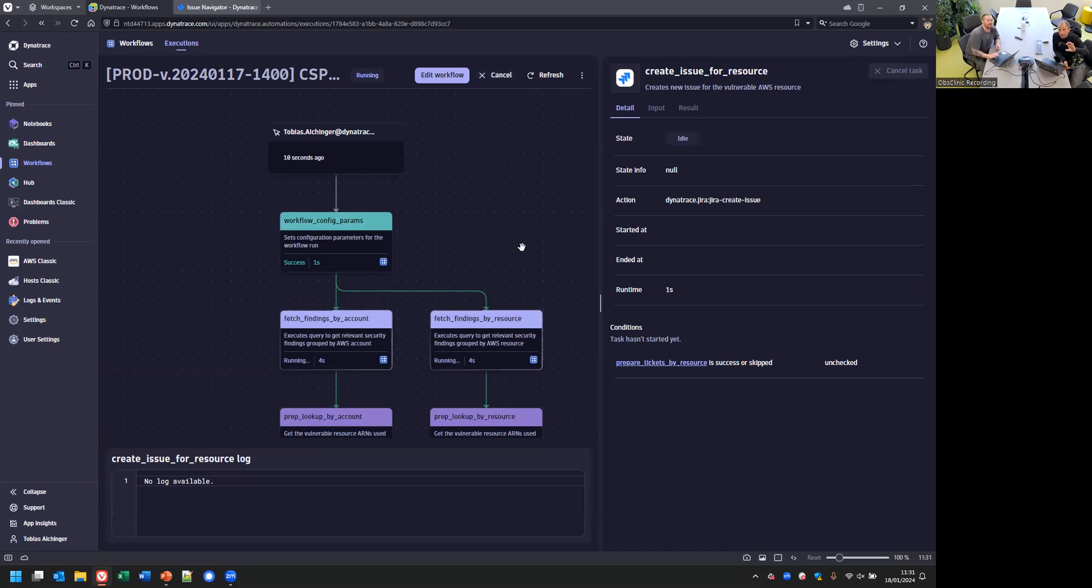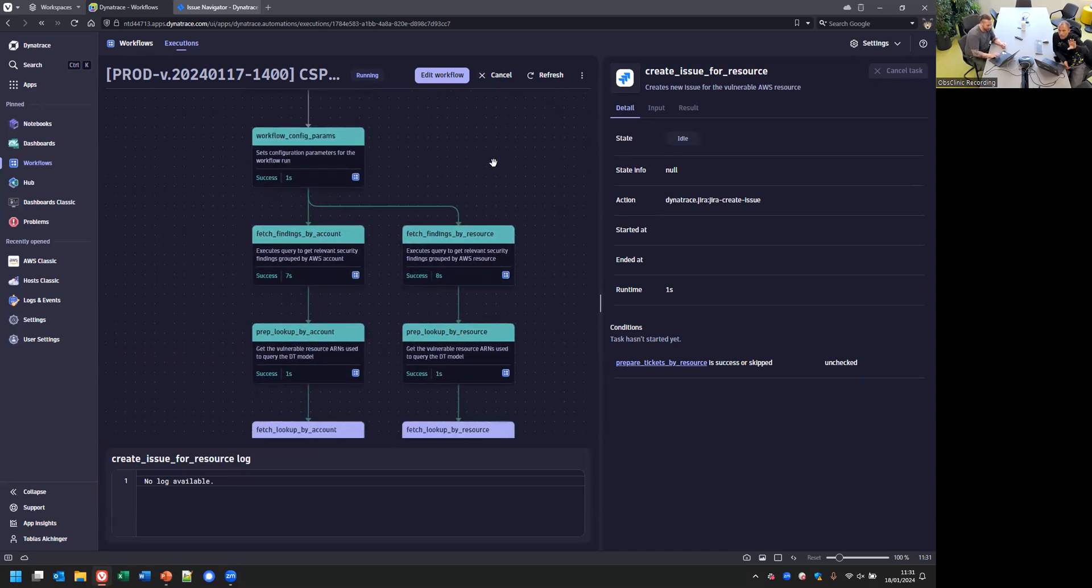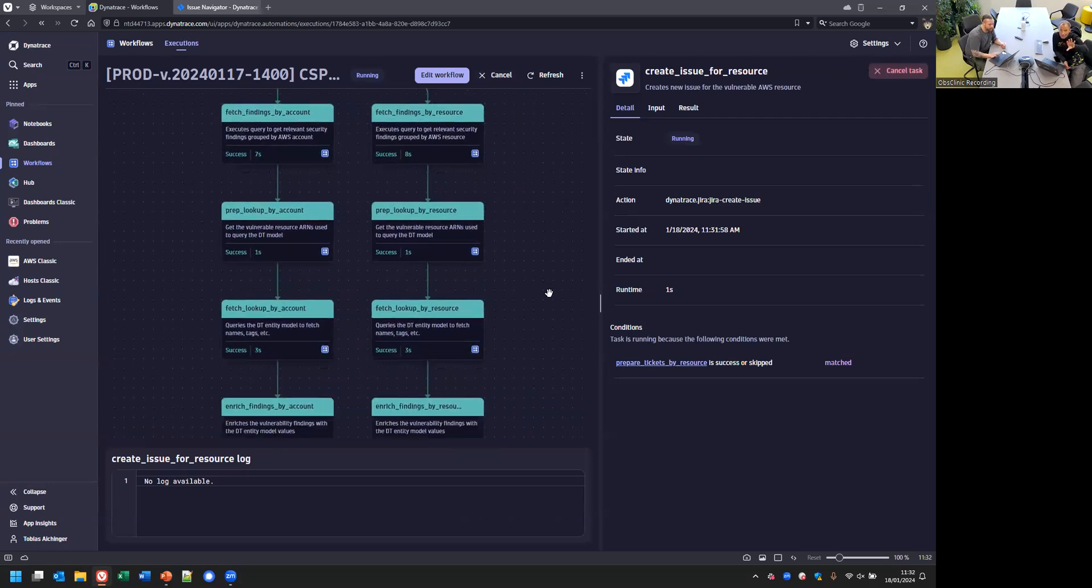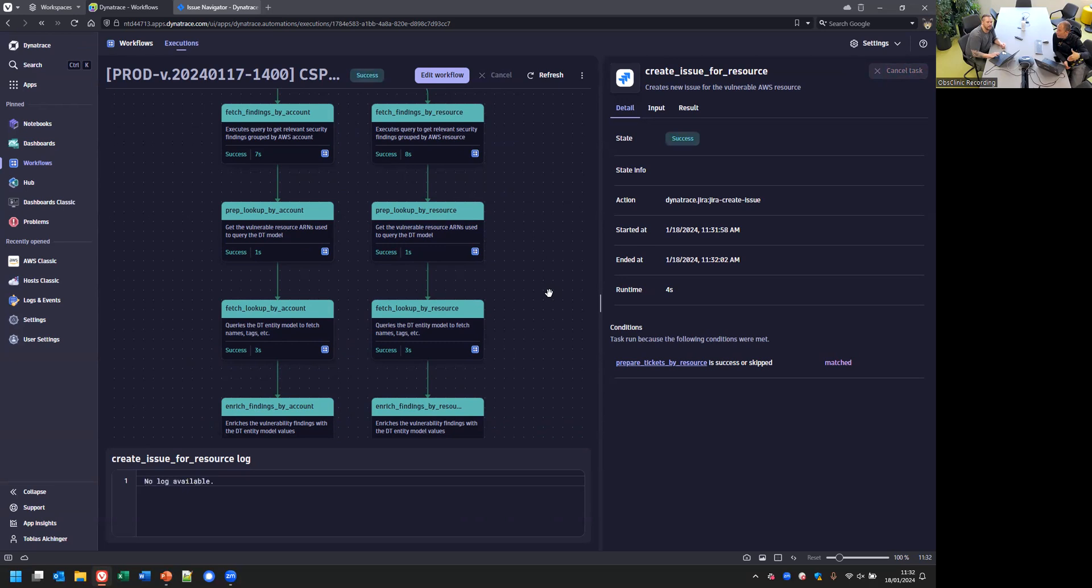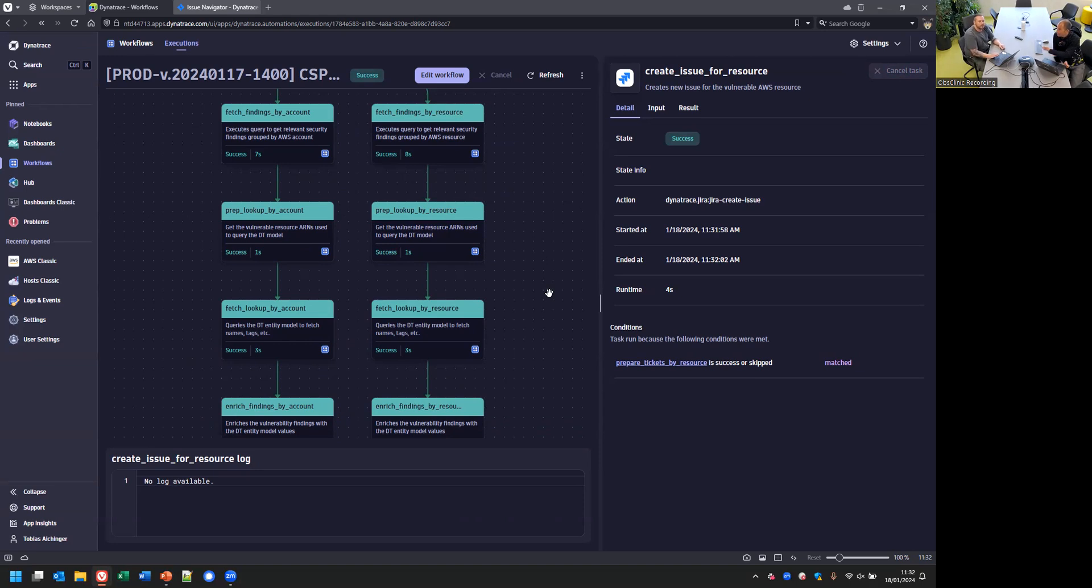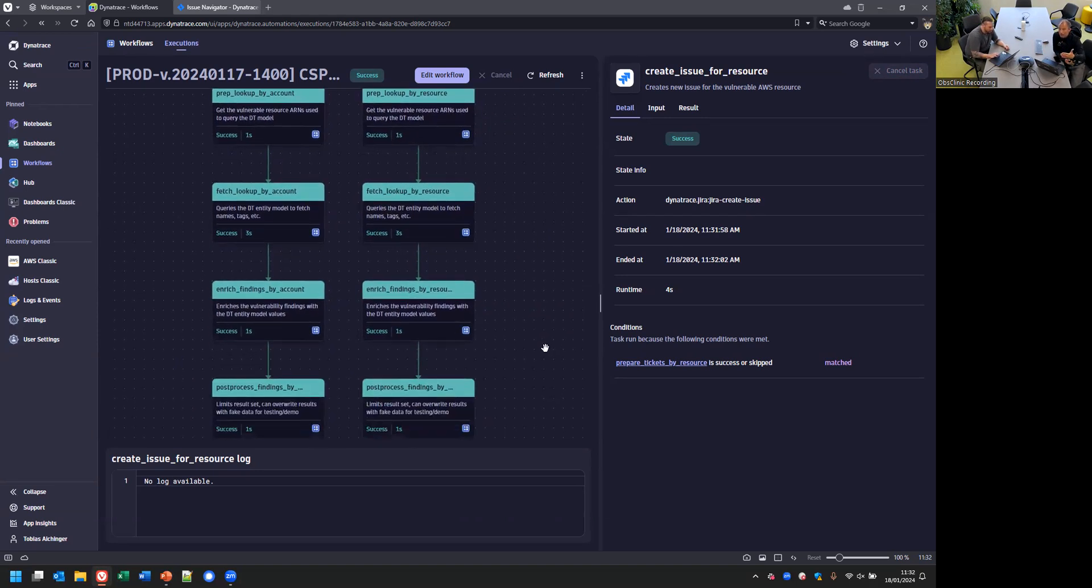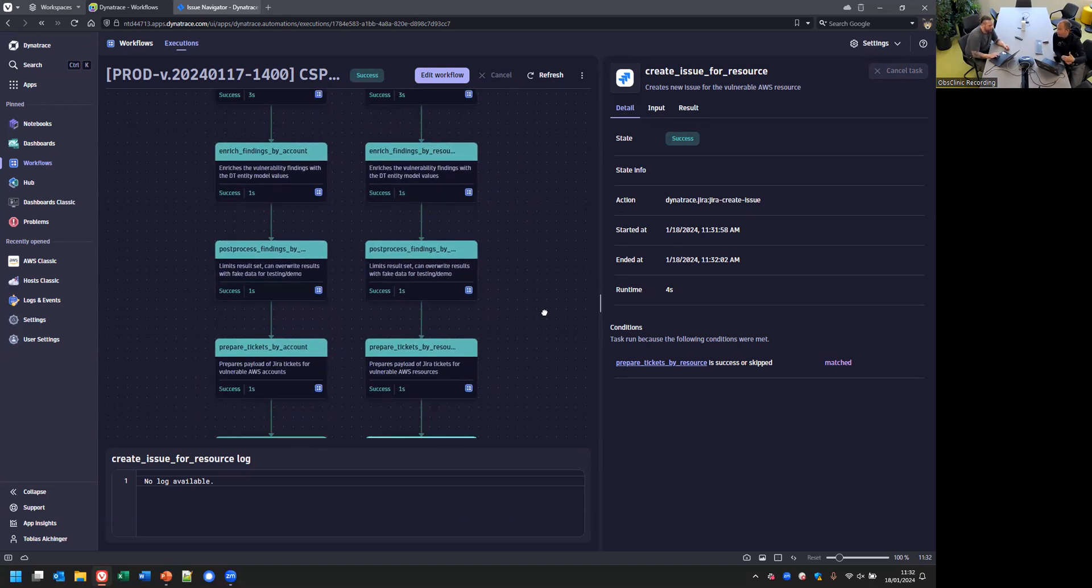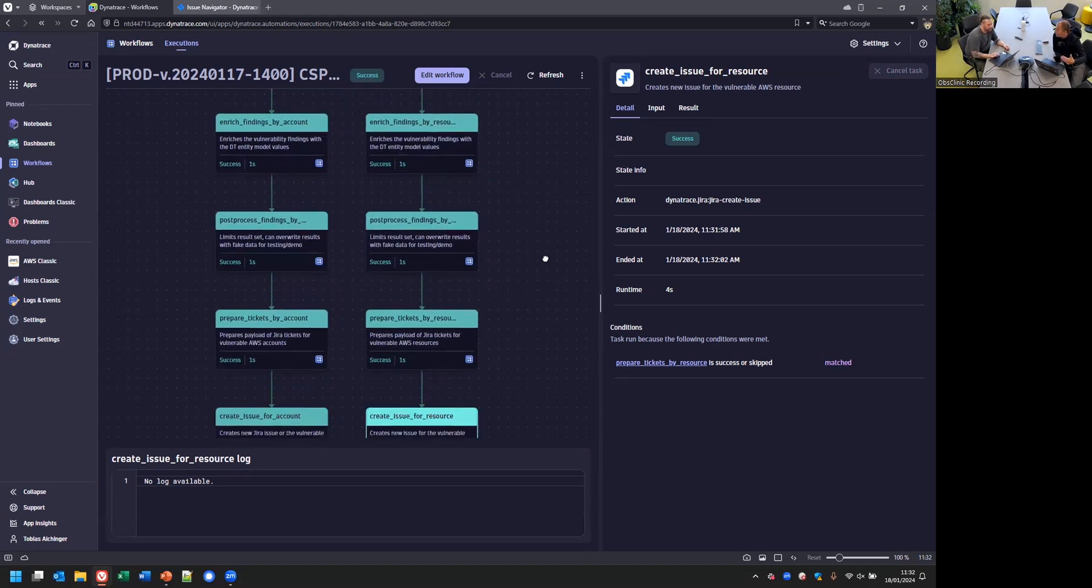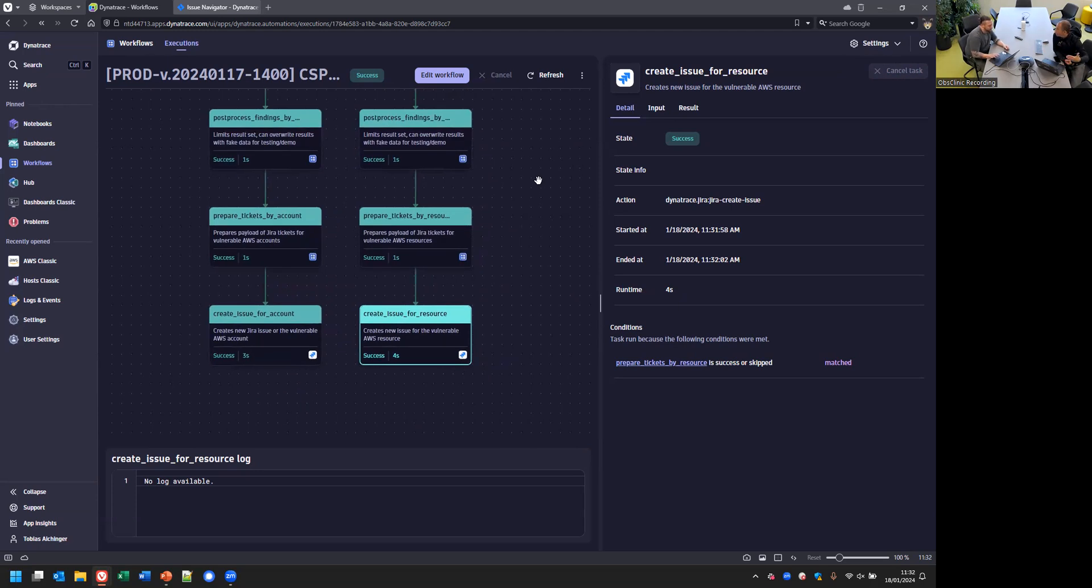As the workflow runs, the first step configures which accounts I'm interested in, what type of areas I'm interested in, on an account basis or resource basis. The next steps actually query the security findings that have been pushed to Grail and say, are there any new findings on this account in these groups? If there are, then you are looking up additional information that we have from a Dynatrace perspective on those entities.